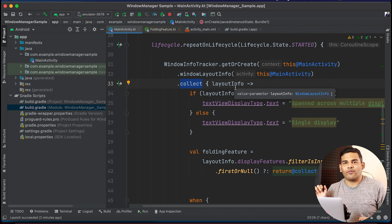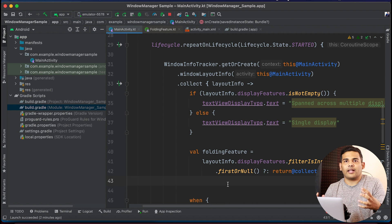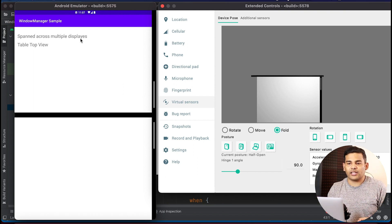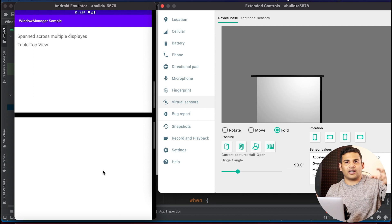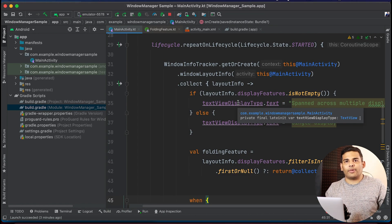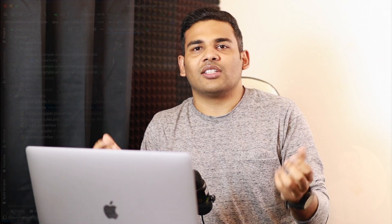We also have an example of updating the actual UI — I will leave the link in the description. In that repository you can see how to use both displays in your application. For example, in a chat application you can display the list of chats on the first screen and the chat screen on the second, dividing your UI between two parts. Foldable devices give you a big space you can use to enhance the user experience. That is all for this video — I hope you found it helpful. Leave any questions in the comments and please subscribe to stream.